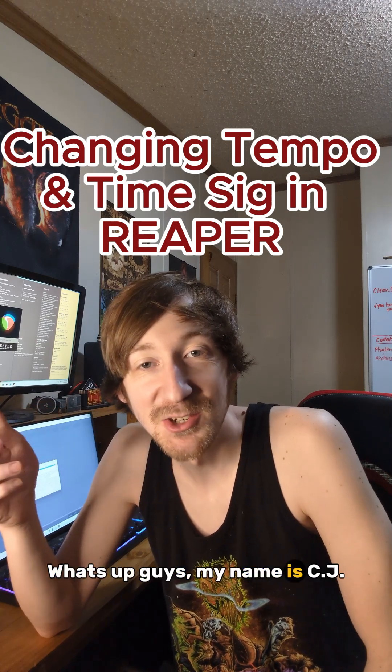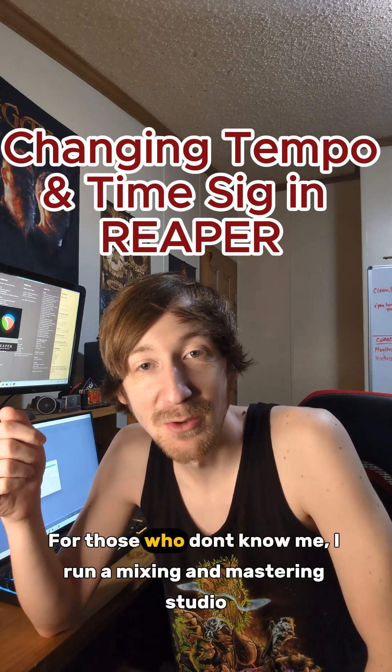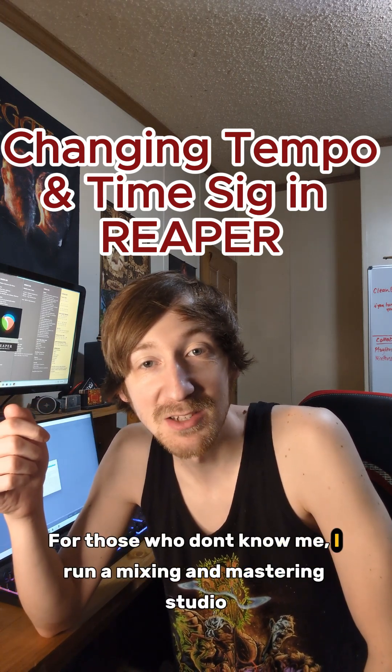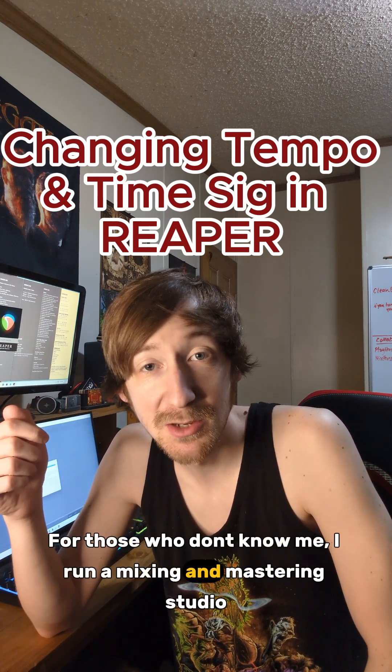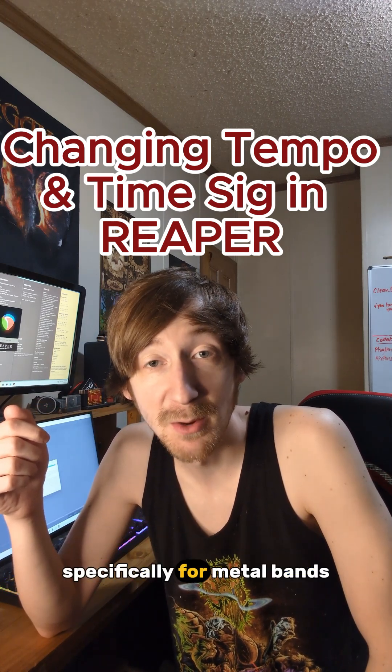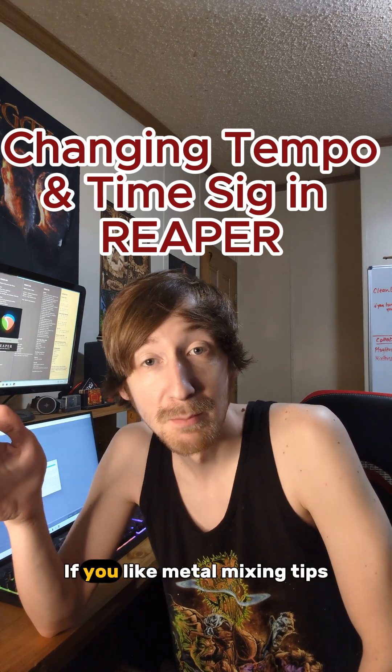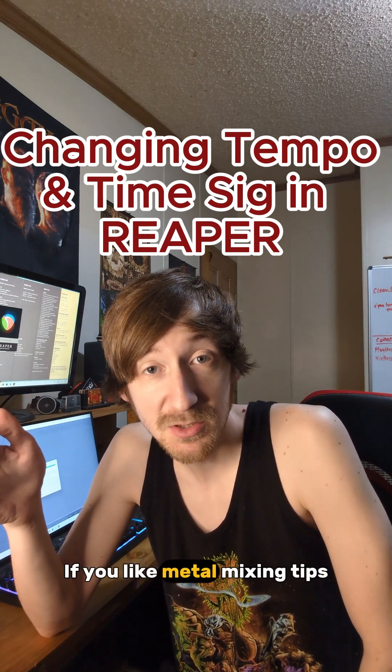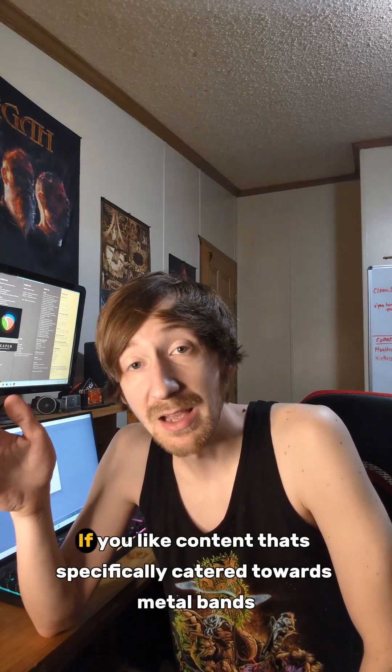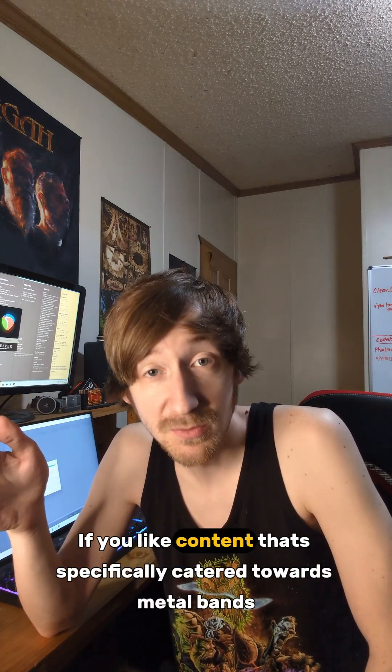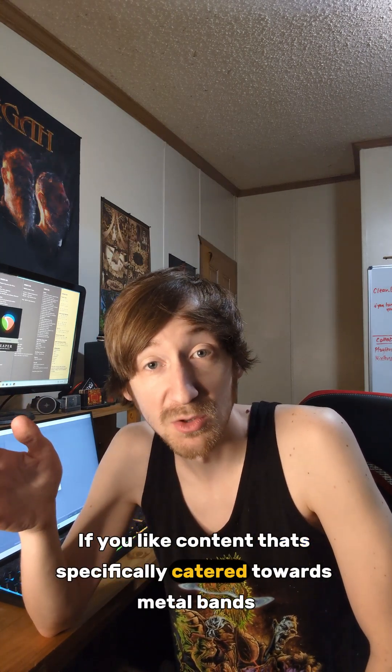What's up guys, my name is CJ and for those that don't know me I run a mixing and mastering studio specifically for metal bands. So if you like metal mixing tips, if you like content that's specifically catered towards metal bands and people that tune low, then check out the link in my bio.